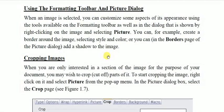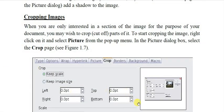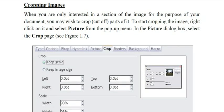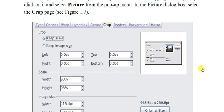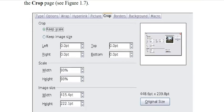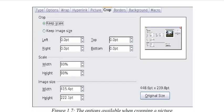Now let's look at cropping an image. If you want to cut a portion from an image to keep only the section you need, you can use the Crop tab in the Picture dialog. Right-click the image, select Picture, then go to the Crop page. There you will see parameters to specify how much to cut from the left, right, top, and bottom, as well as width.